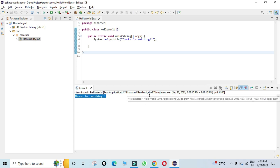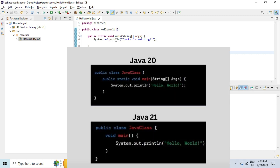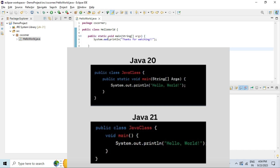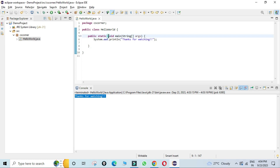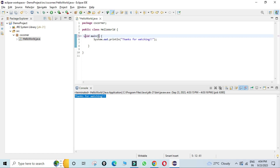In JDK21, you can write a main method without 'public static' and without 'String args' — you can even start a program without writing a class. Let me demonstrate by removing 'public static' and 'String args' from the main method, and we'll see if the program still works. I've saved the program.